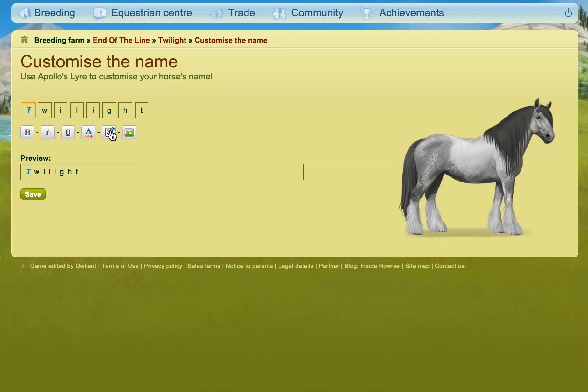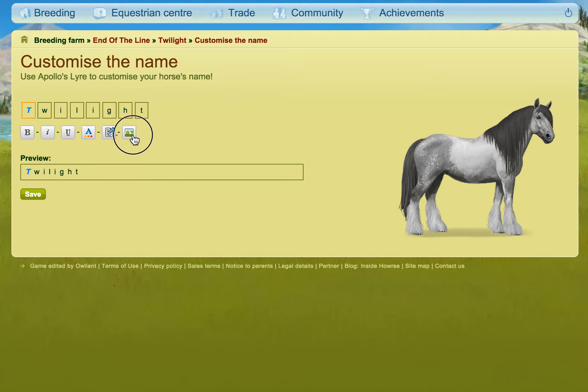You can also change the font type — if you click it a few times you can sort of just see it changing a little bit. And if you click this, you can also add pictograms as well.